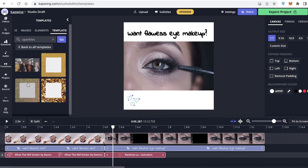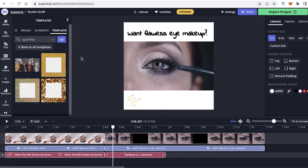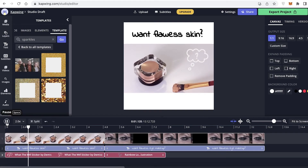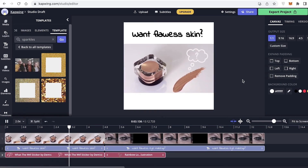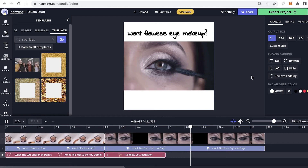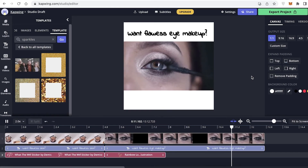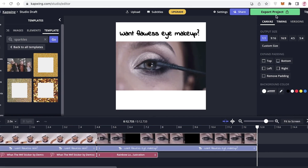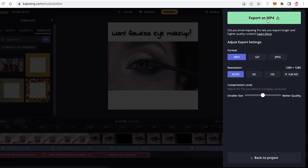Once you have completed all of these edits, my video looks pretty good — like a nice Instagram post that I can post on my blogs or Instagram pages. I'm going to click on 'Export Project' to finish up.